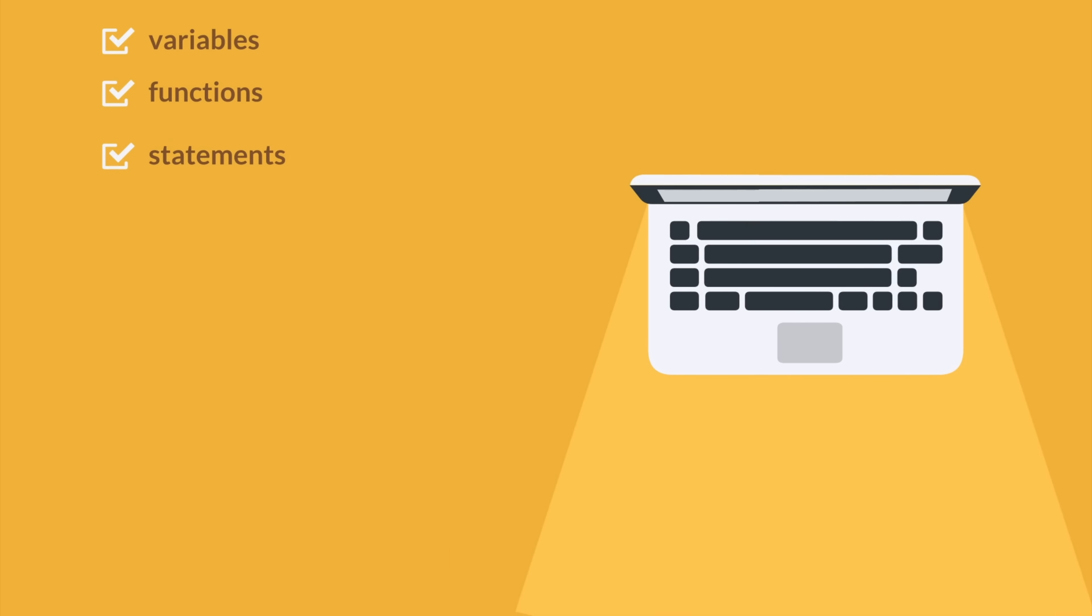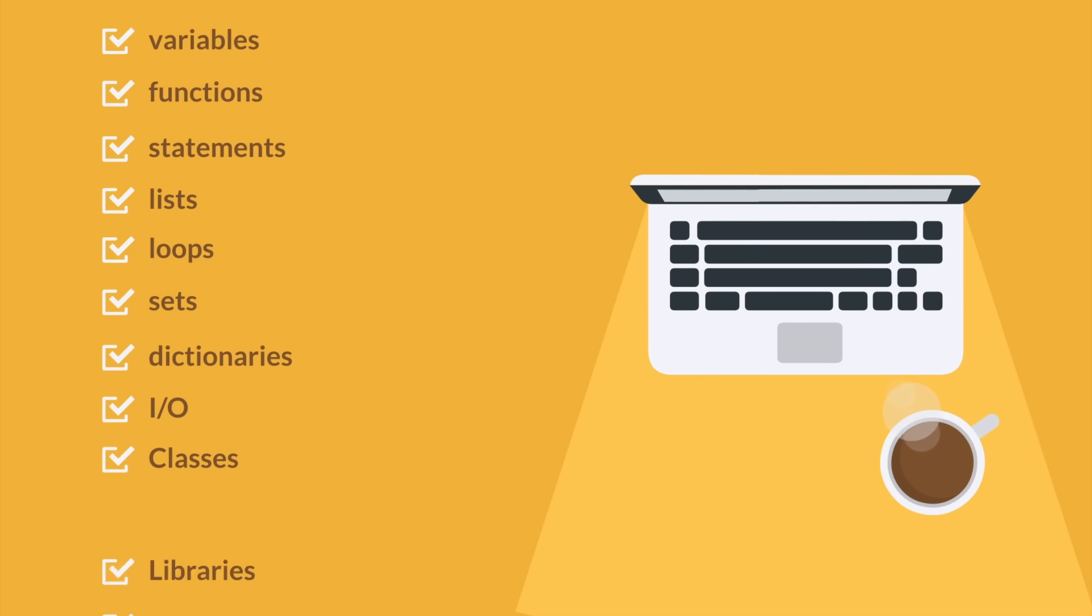Variables, functions, statements, lists, loops, sets, dictionaries, I.O., classes, libraries, error handling, and more.